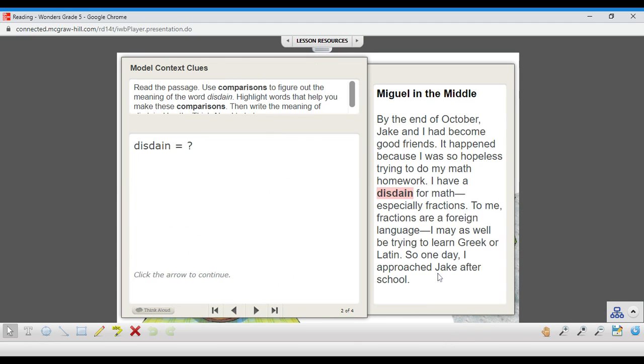All right, so we're going to take an example right out of the passage. This word is disdain. Say it with me now. Disdain. Now, if you know what the word disdain is, great. Just pretend that you don't know what it is. But for most of us, if you've never heard or seen this word before, here's how it's used in this story.